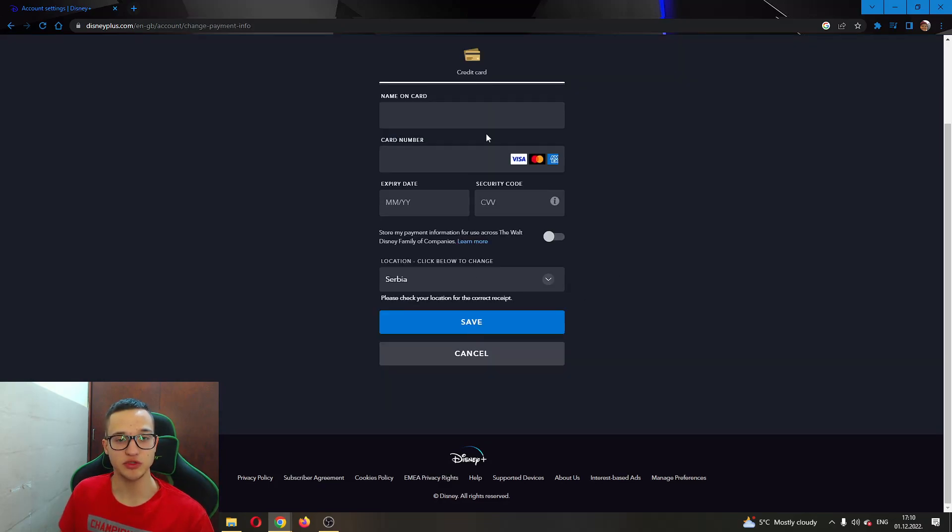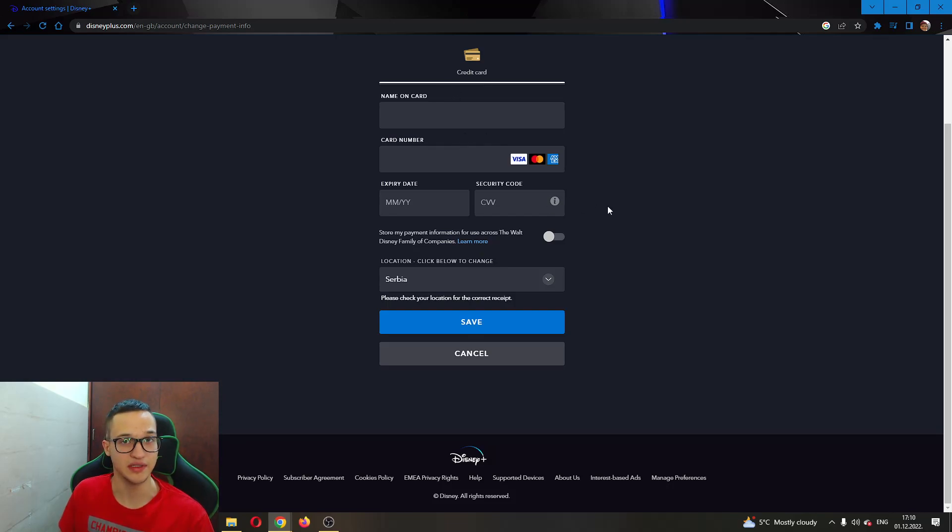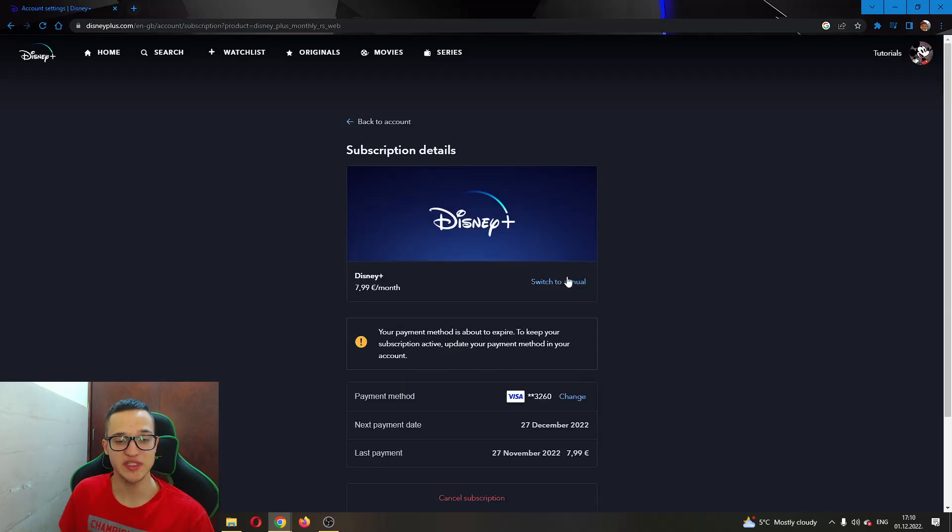Now you will be able to change your info and enter your new info or your new credit card if needed. After doing that, just click on Save, and then it will be saved and you will have your new payment updated.